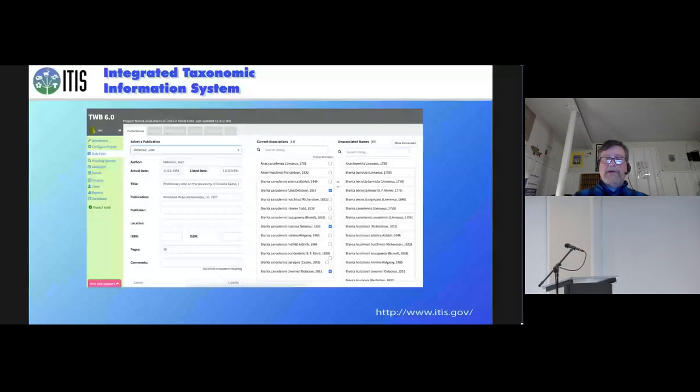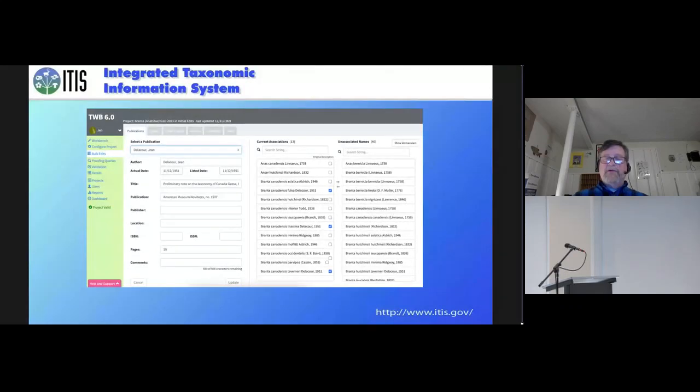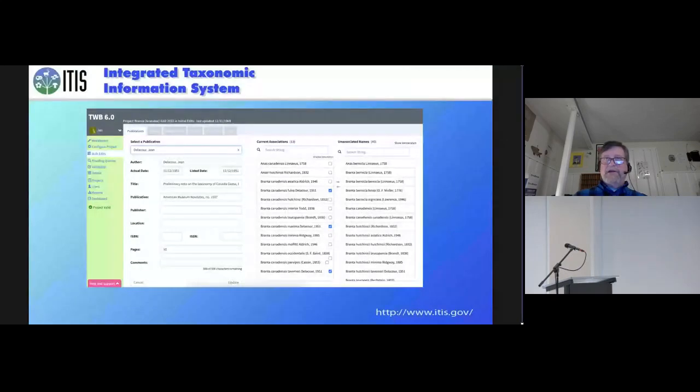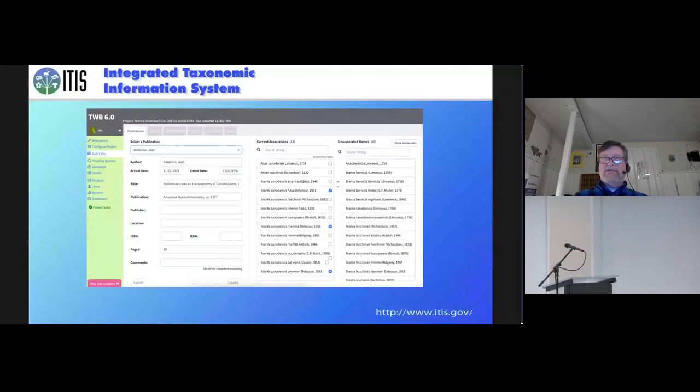And ultimately, what we're looking at is the ability to import, merge, and compare projects. So if we have a current data source and we want to pull in a new data source, we can compare them. We can merge them. We can look for the outliers.